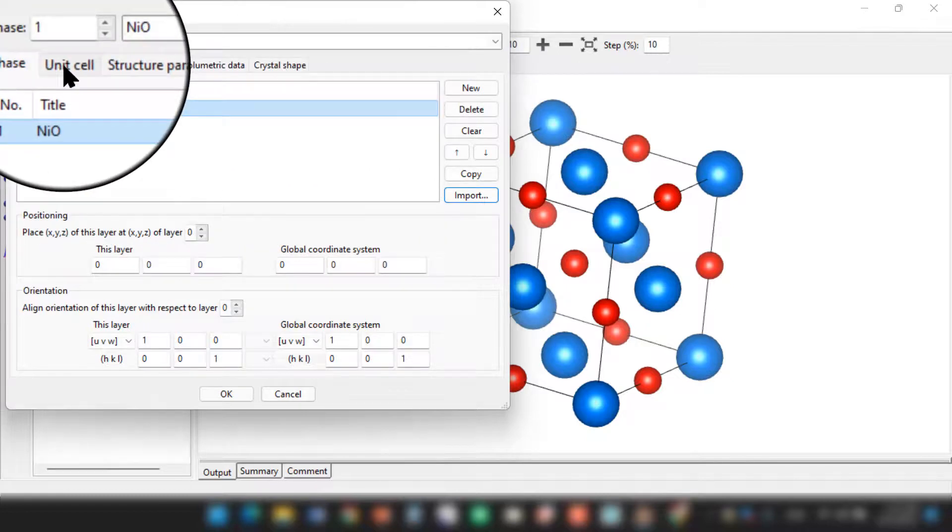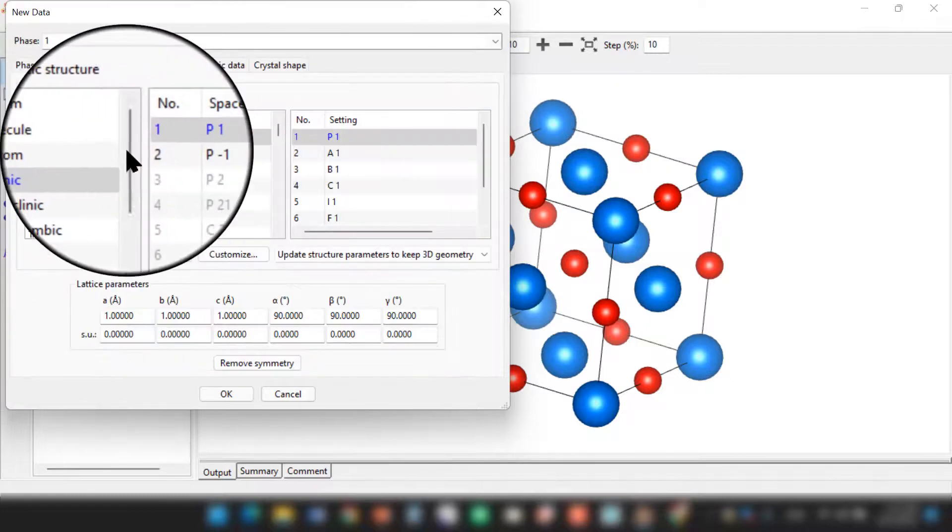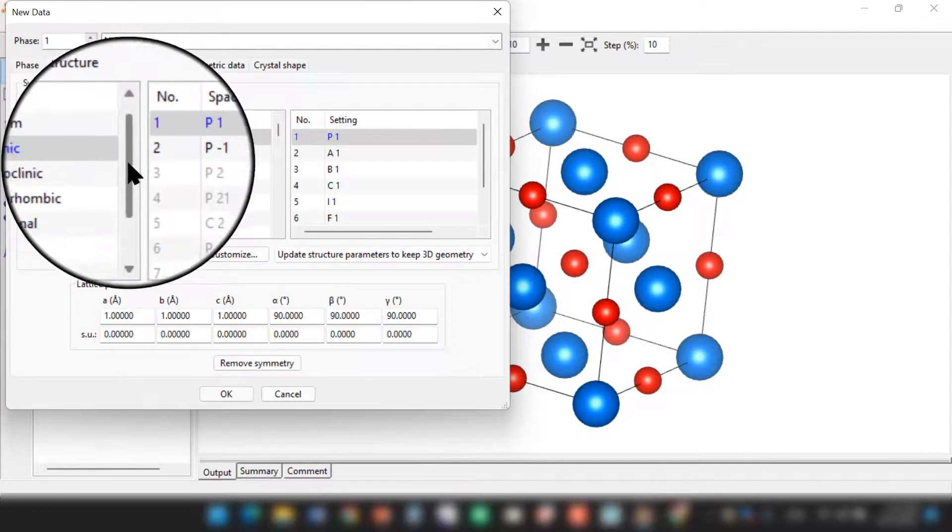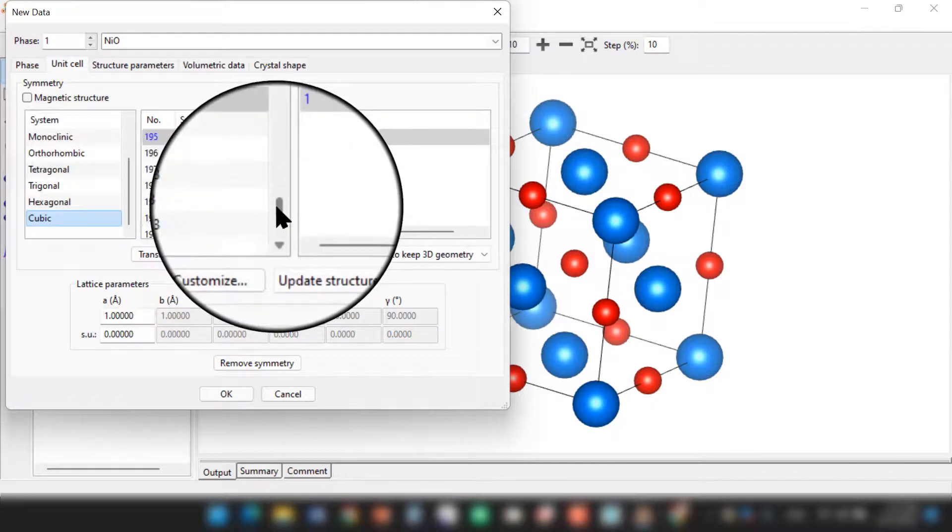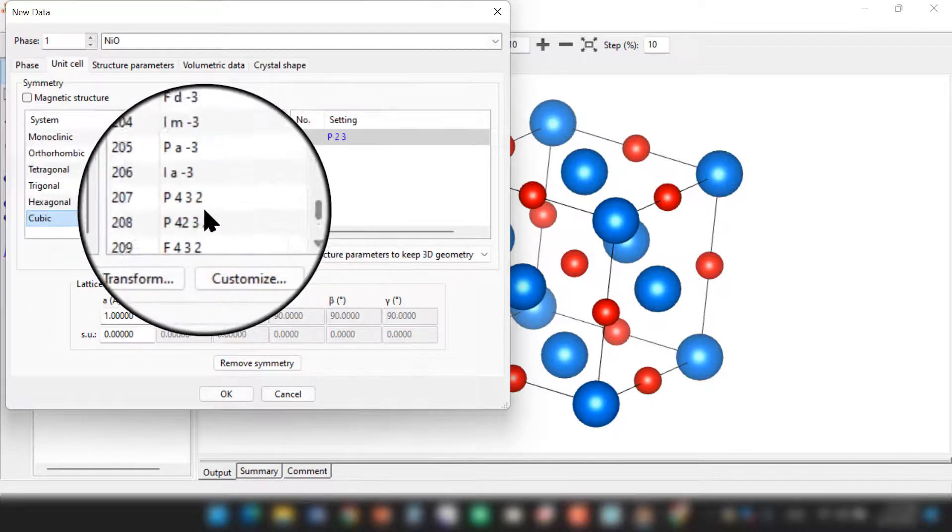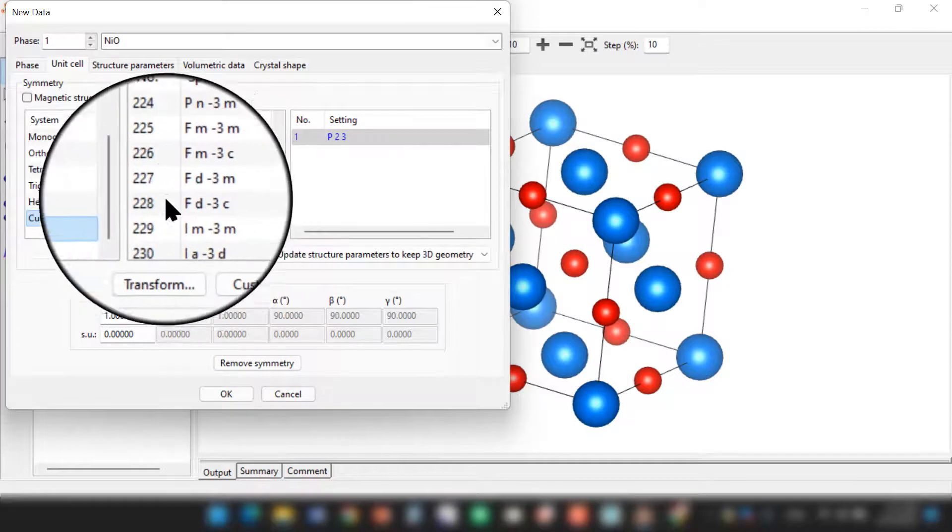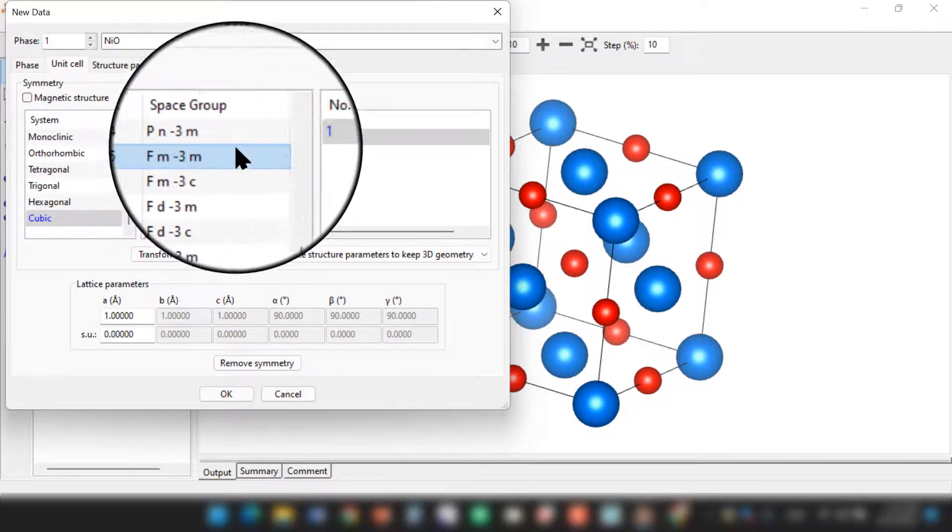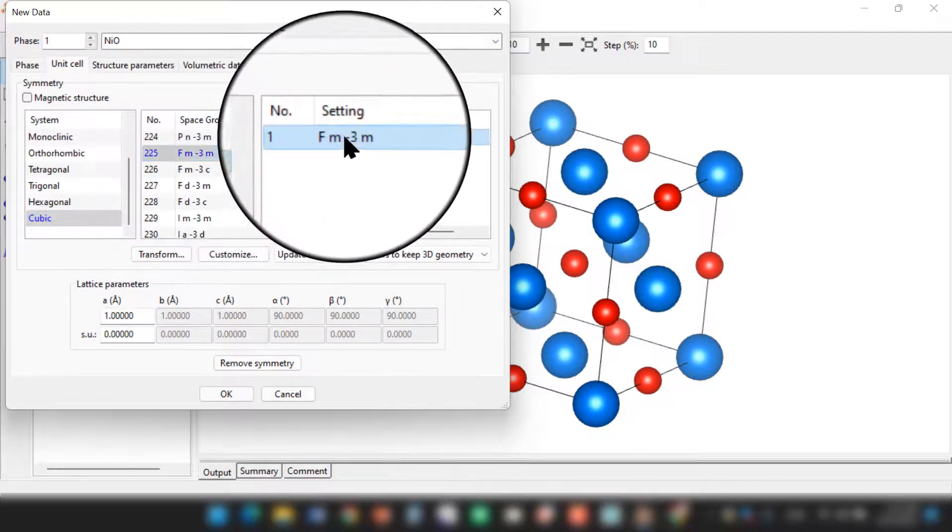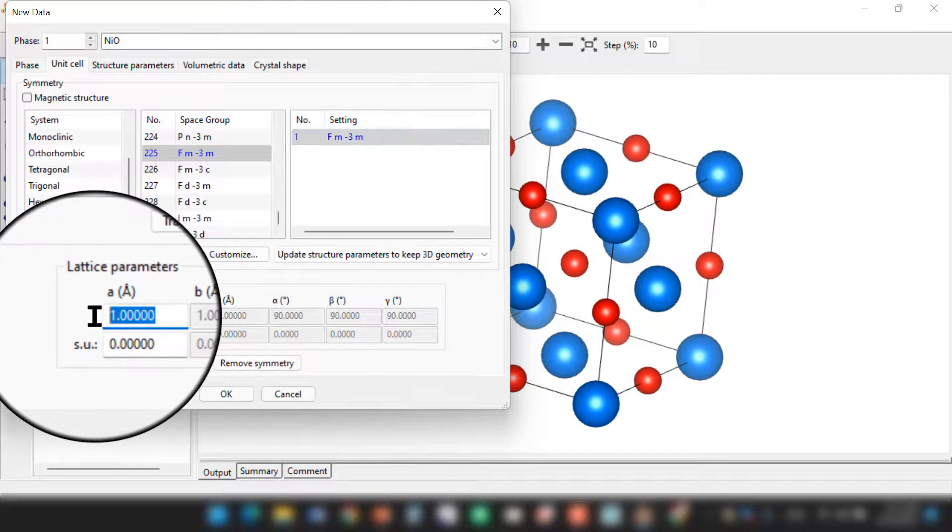Then go to the Unit Cell. As I told, the structure is cubic and the space group is 225. So you can choose 225, which is F-3. Here is the structure. Now the lattice constant here is 4.17 angstrom.